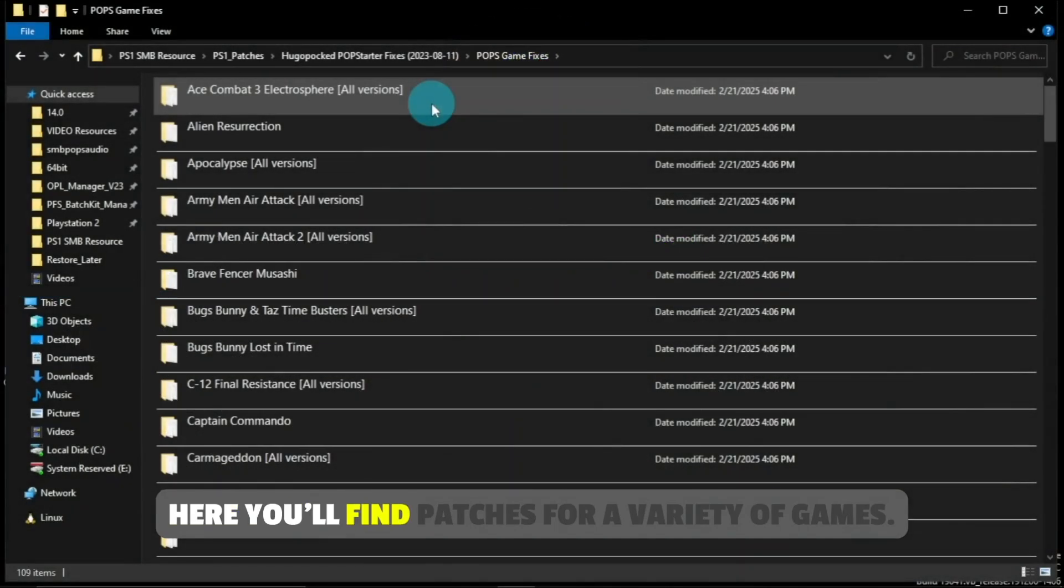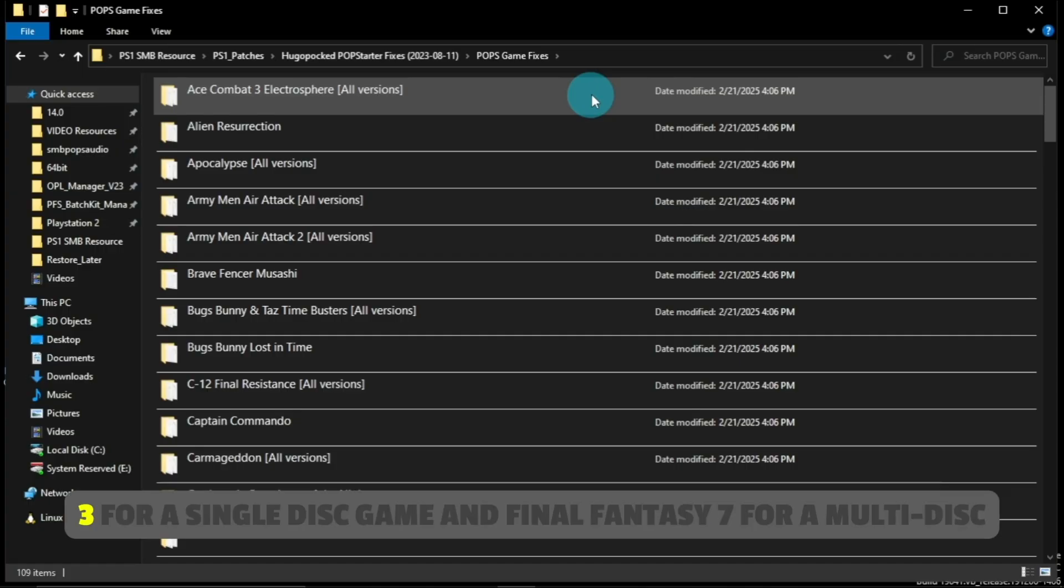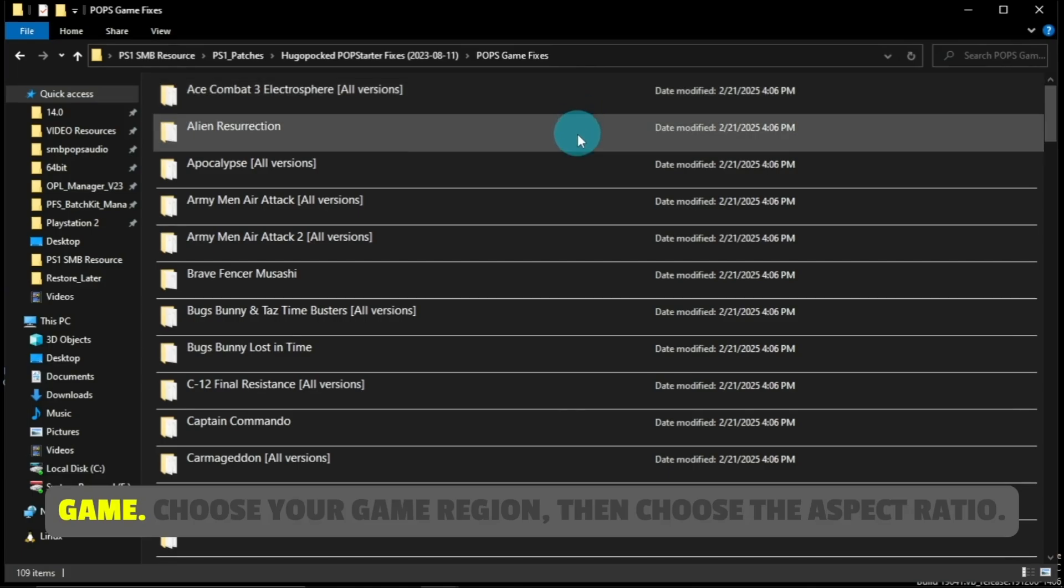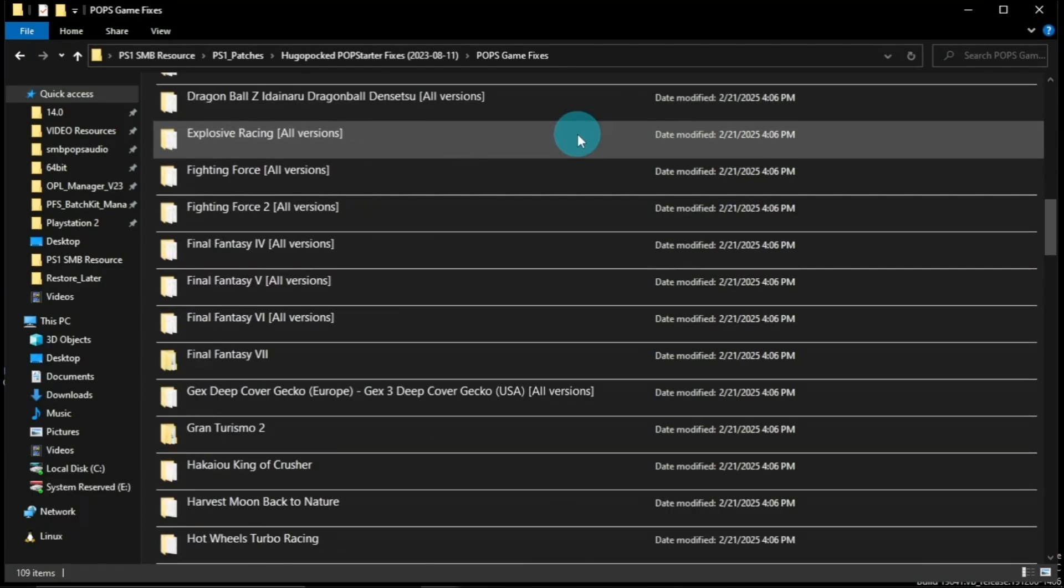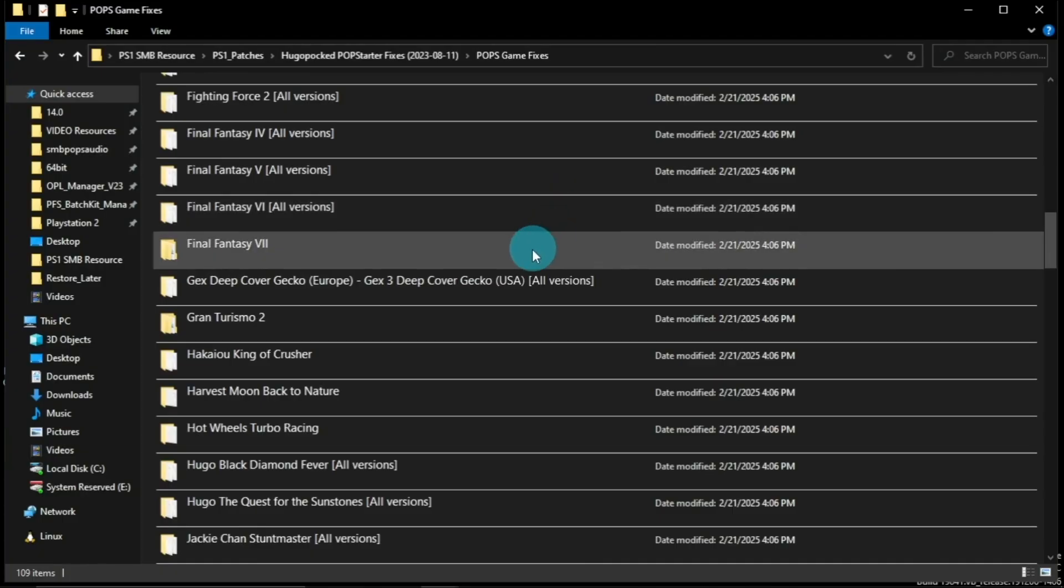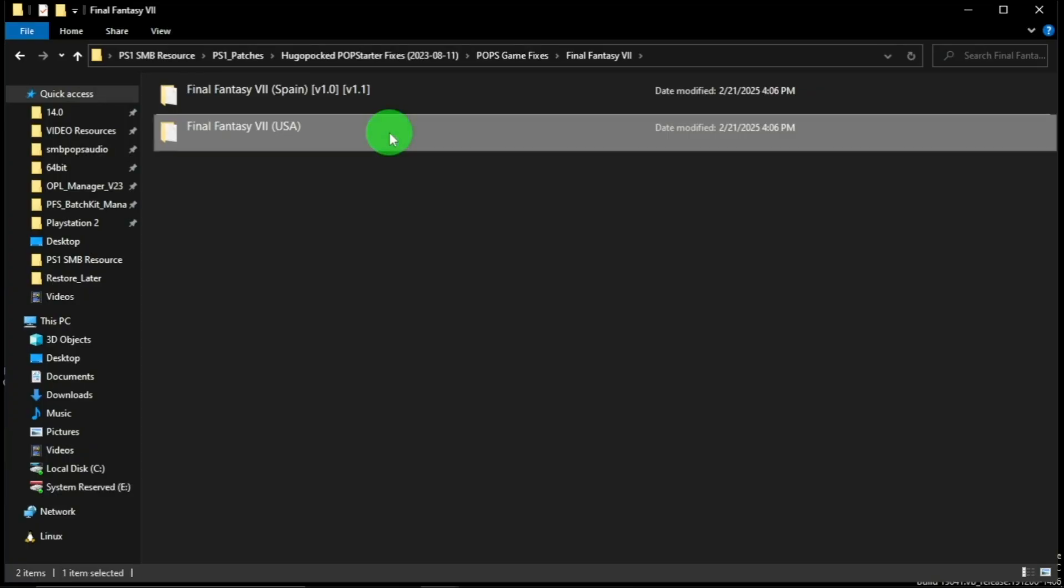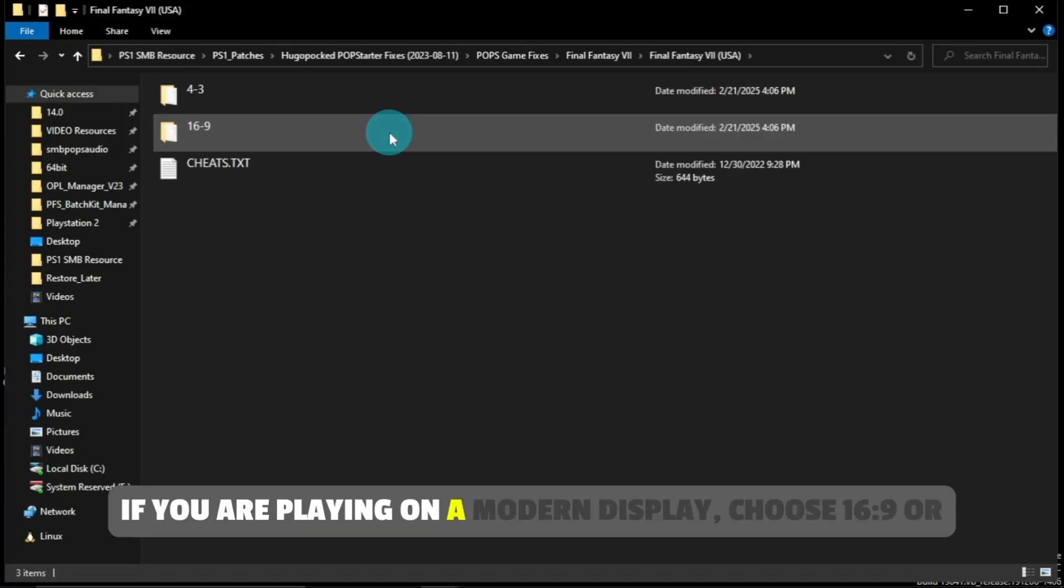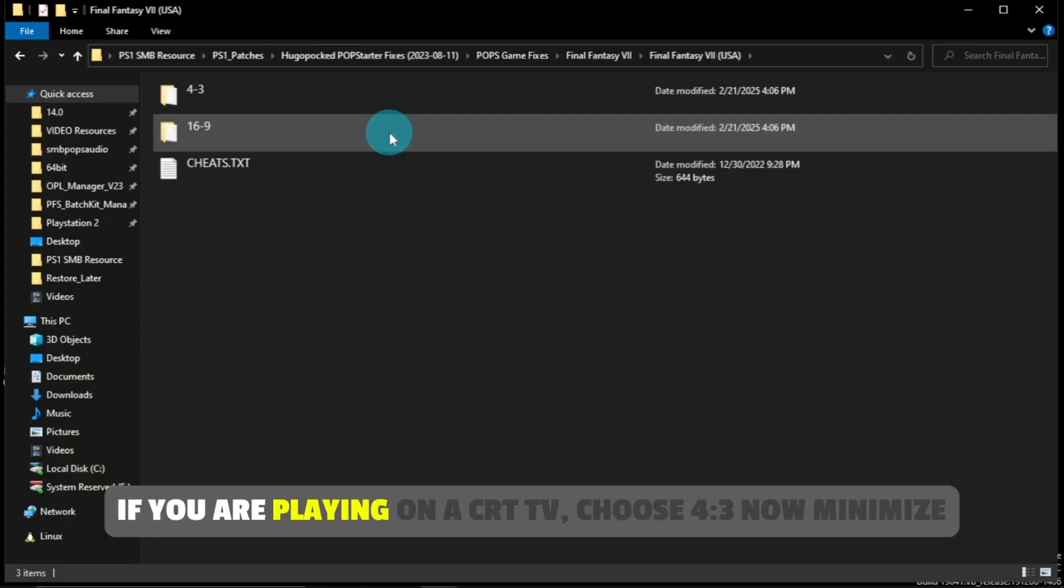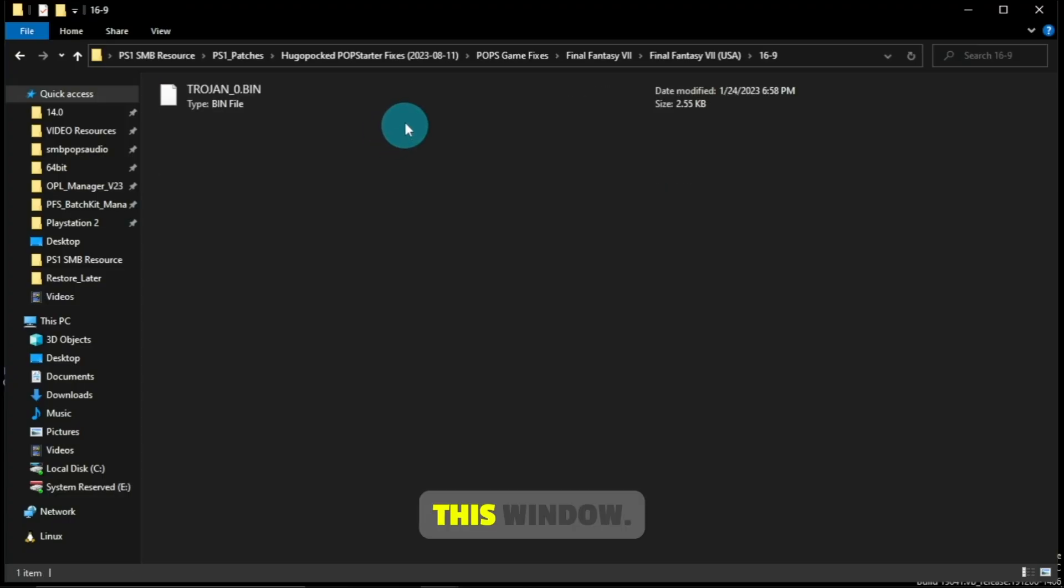Here you'll find patches for a variety of games. As an example, for this tutorial I'll be using Tekken 3 for a single disc game and Final Fantasy 7 for a multi-disc game. Choose your game region. Then choose the aspect ratio. If you are playing on a modern display choose 16 by 9 or if you are playing on a CRT TV choose 4 by 3. Now minimize this window.